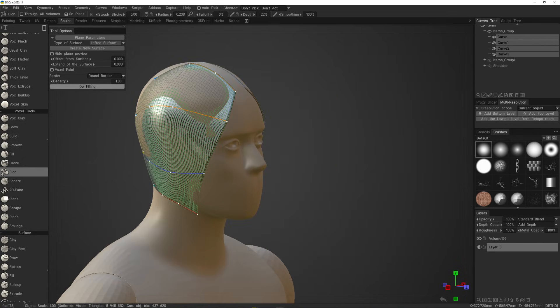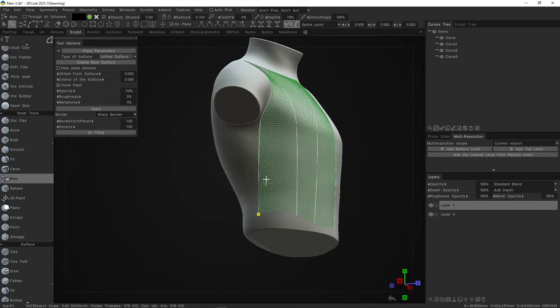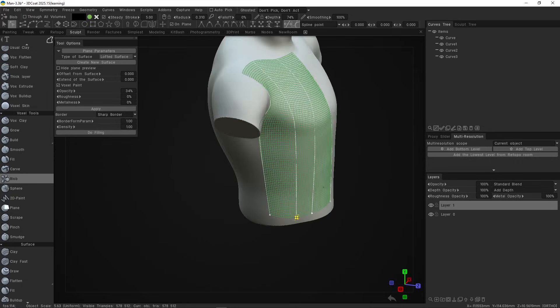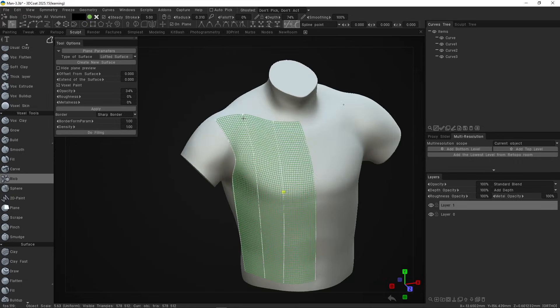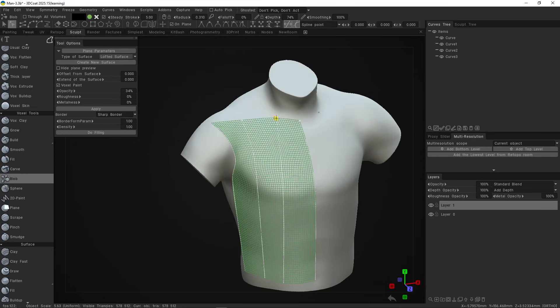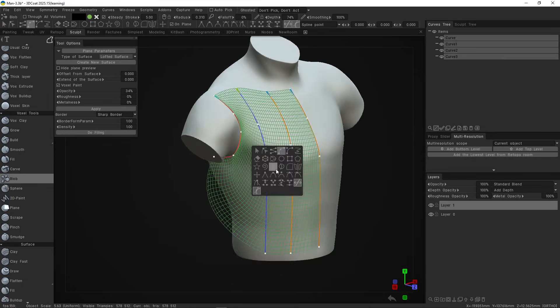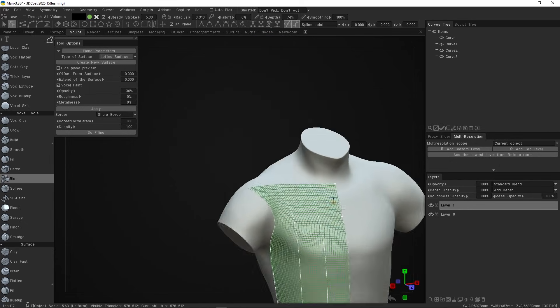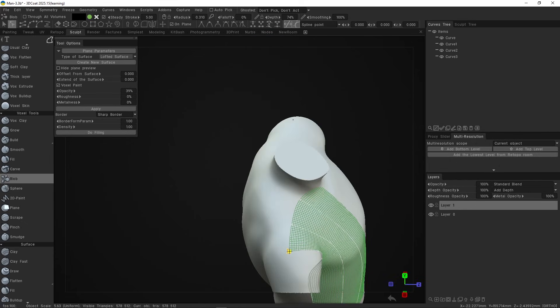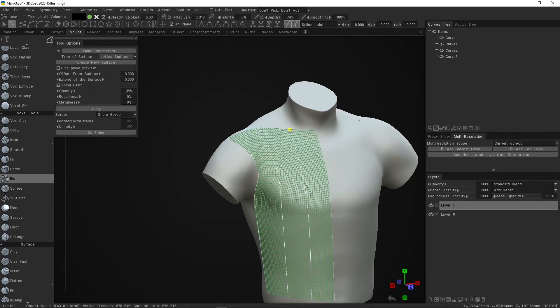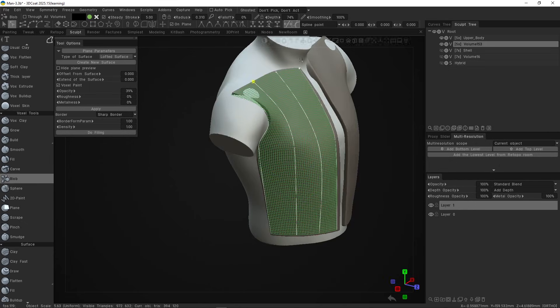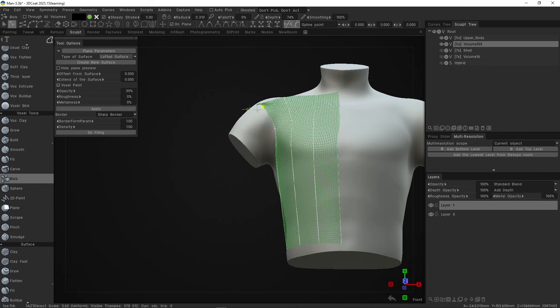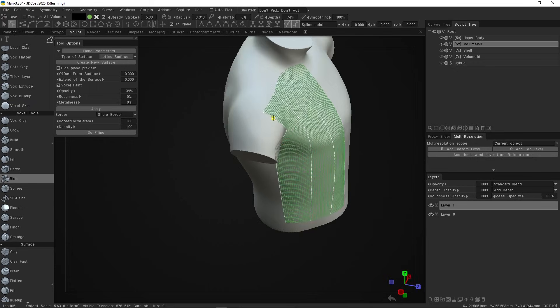Next, you want to inspect the preview surface to see if there are any issues with it. If you see something that you don't like, you can hit the Q key to bring the curves quick menu. Then select the edit points tool, and move the points until you are satisfied with the shape.